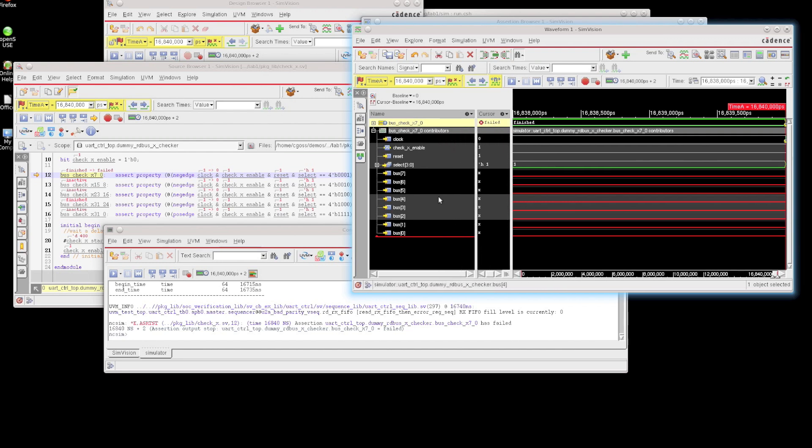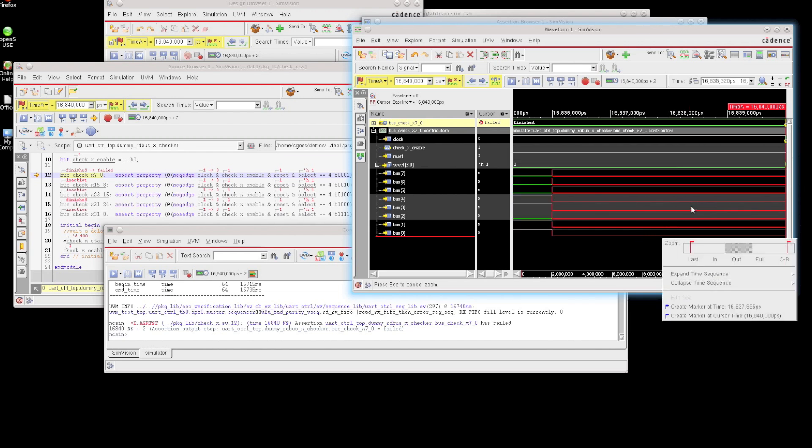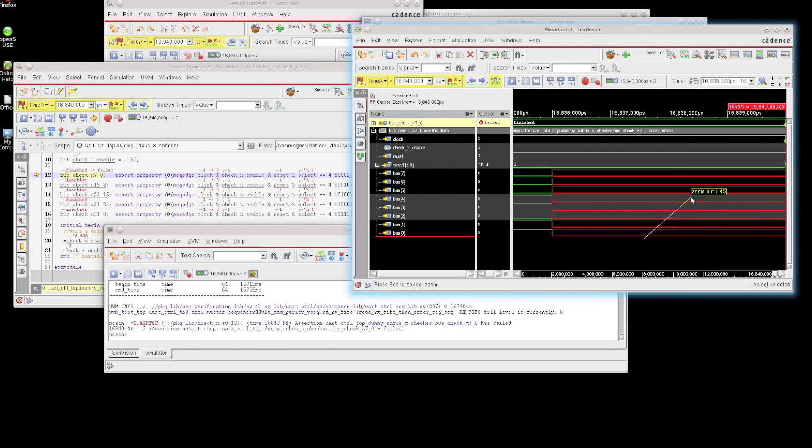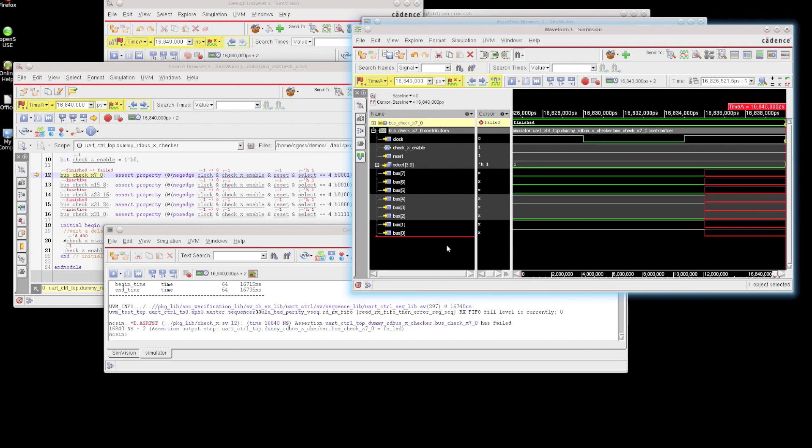You can see the state has changed to failed. You can see all the contributing signals. If you want, you can zoom out a little bit, and you can see that at some point, all of these bits on this bus have actually changed over to a value of x.